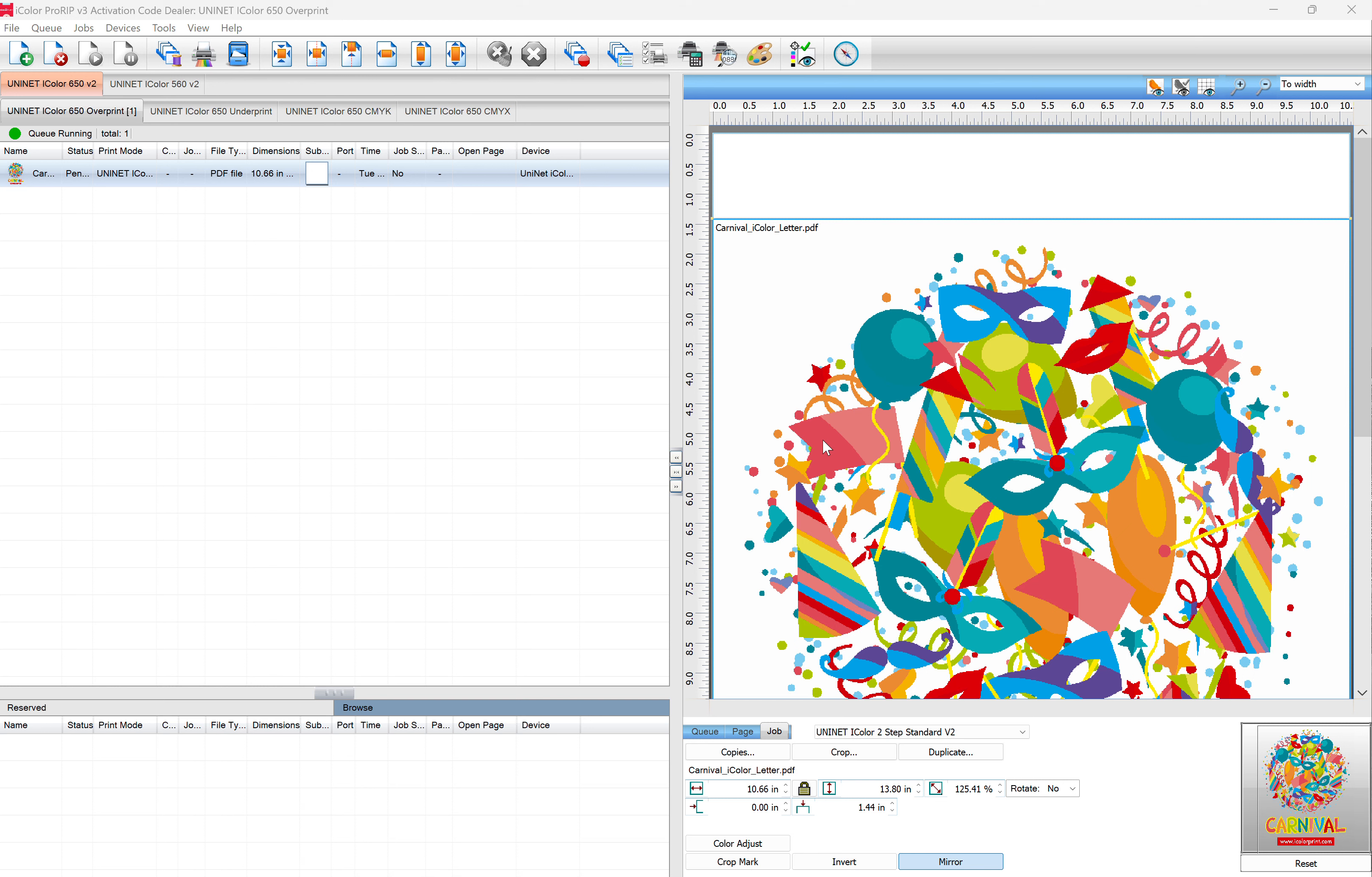So something to keep in mind is that there's three tabs on the bottom here. You have the Job tab, the Page tab, and the Queue tab.